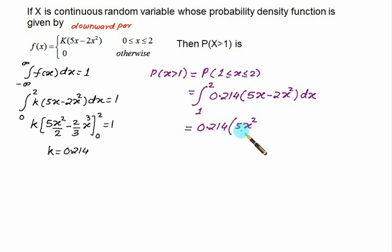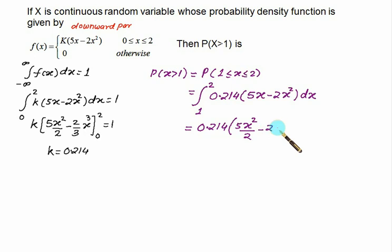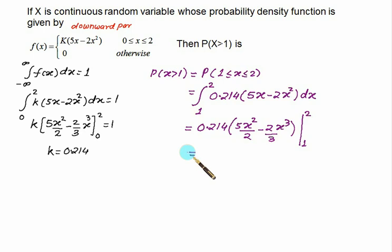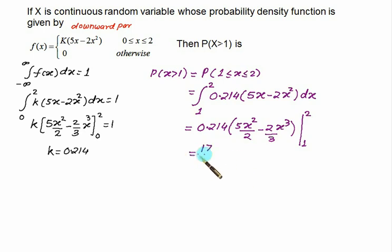Taking 0.214 as a common factor, we integrate: 5x²/2 minus 2x³/3, with limits from 1 to 2. Substituting x=2 then x=1 and solving gives an answer very close to 17/28.